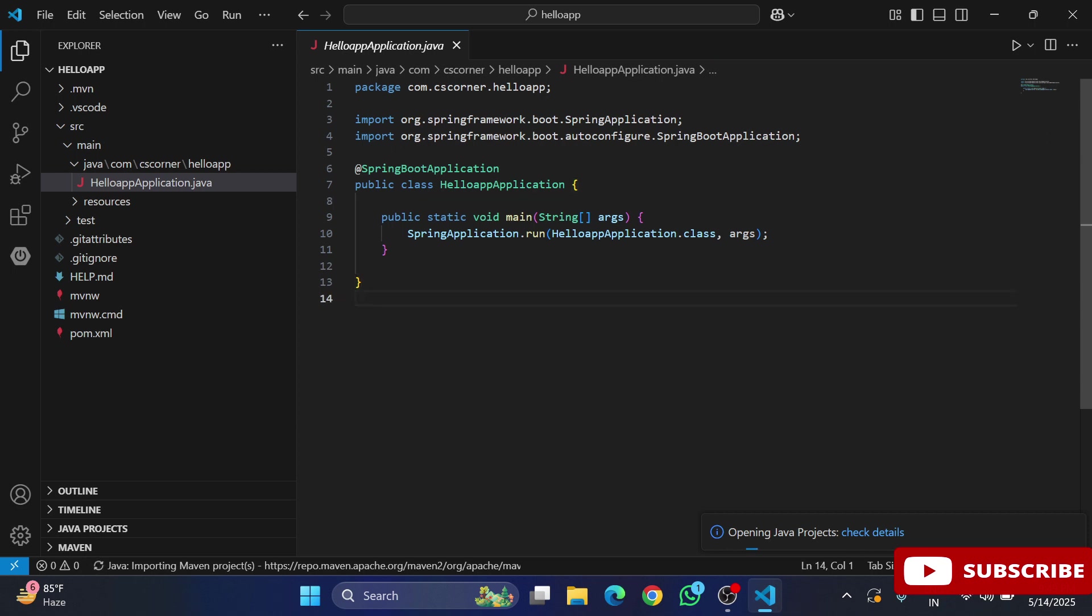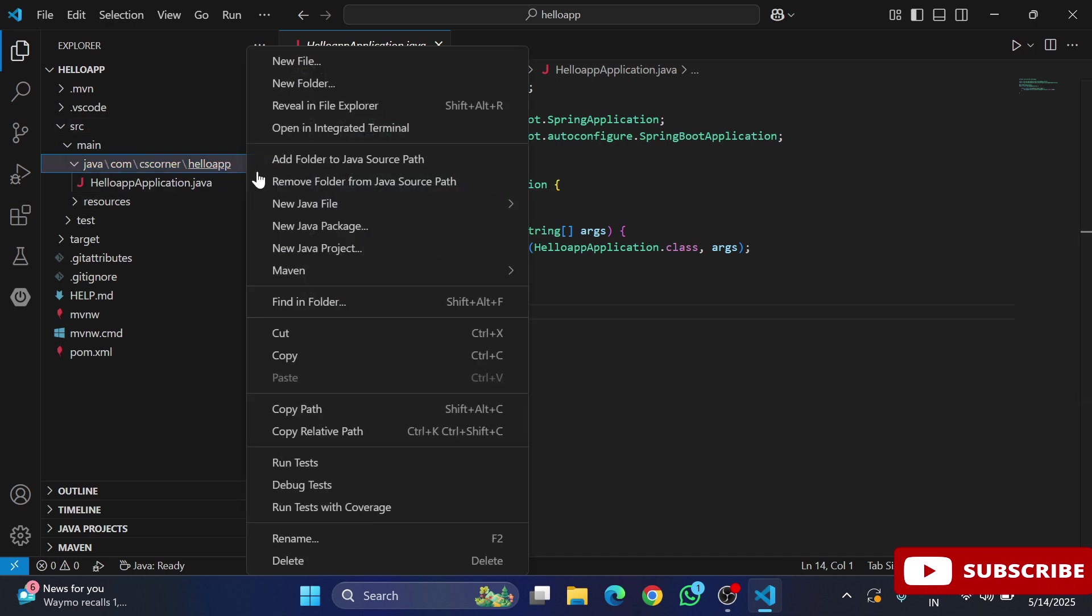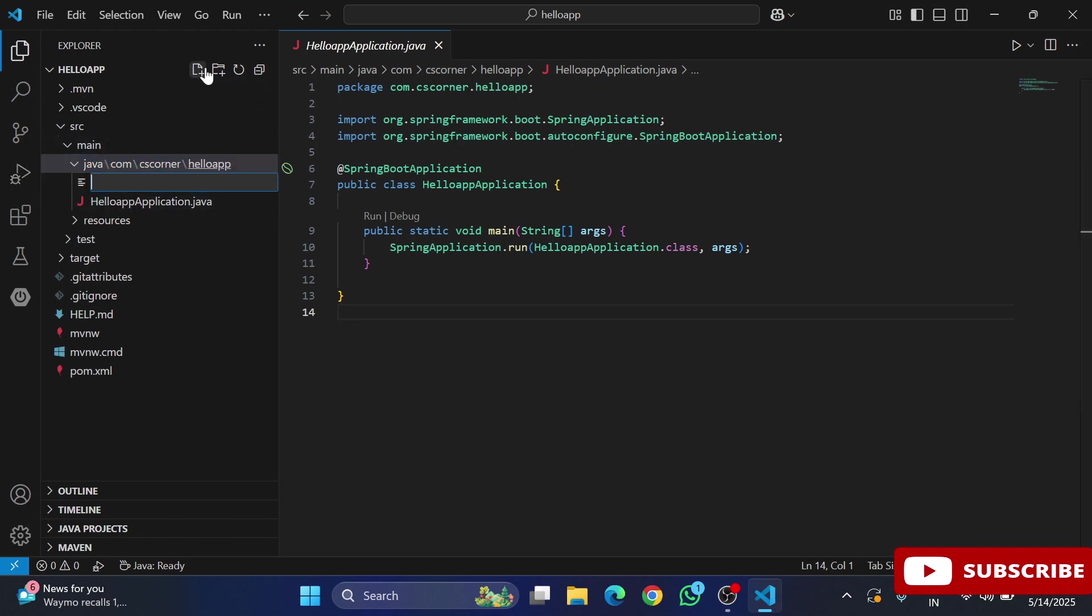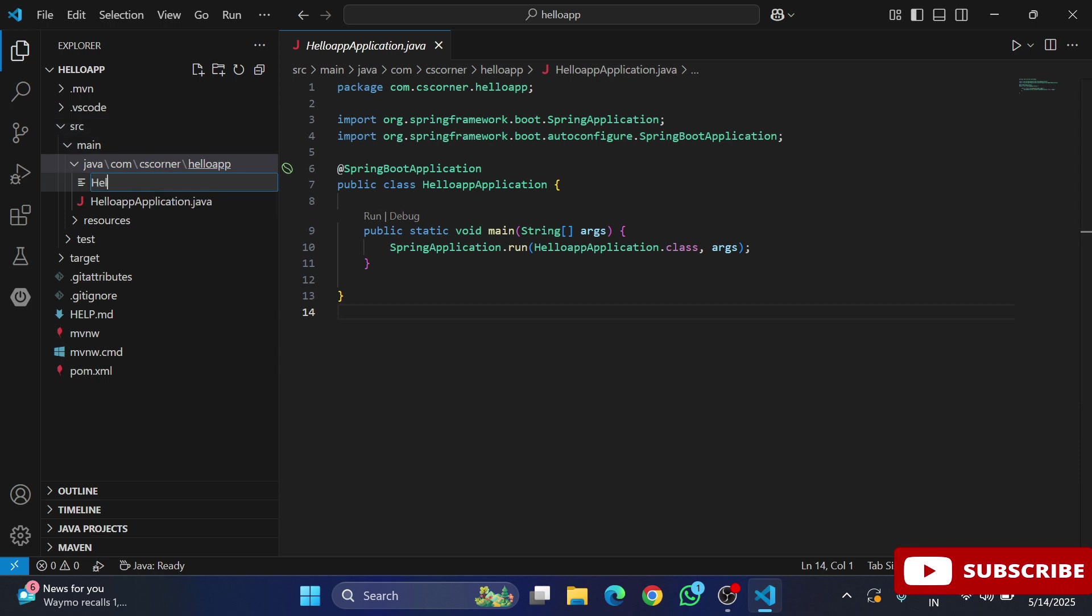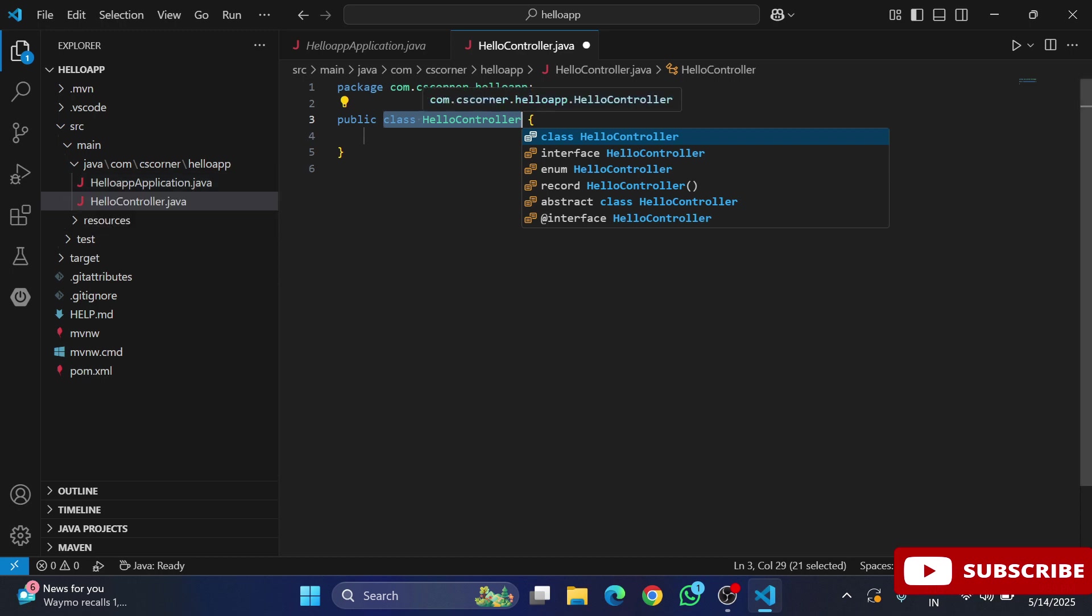Now we will create one controller class. I'm selecting this package and hitting on this plus sign. I'm giving HelloController.java as my file name. Hit enter after this and you can see the Java file has been created with the class.